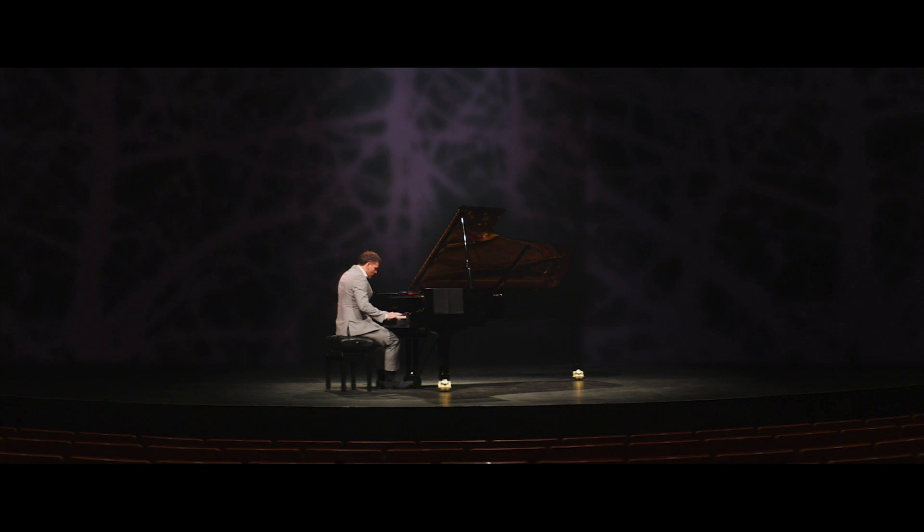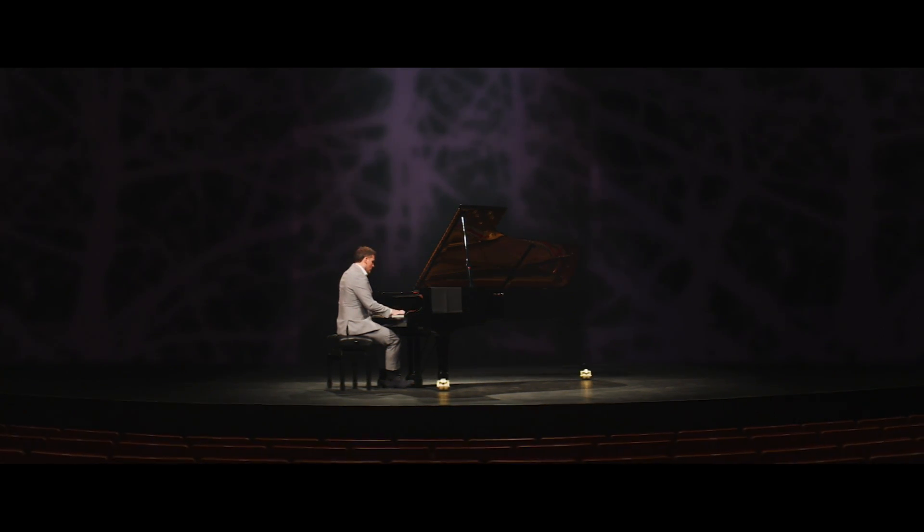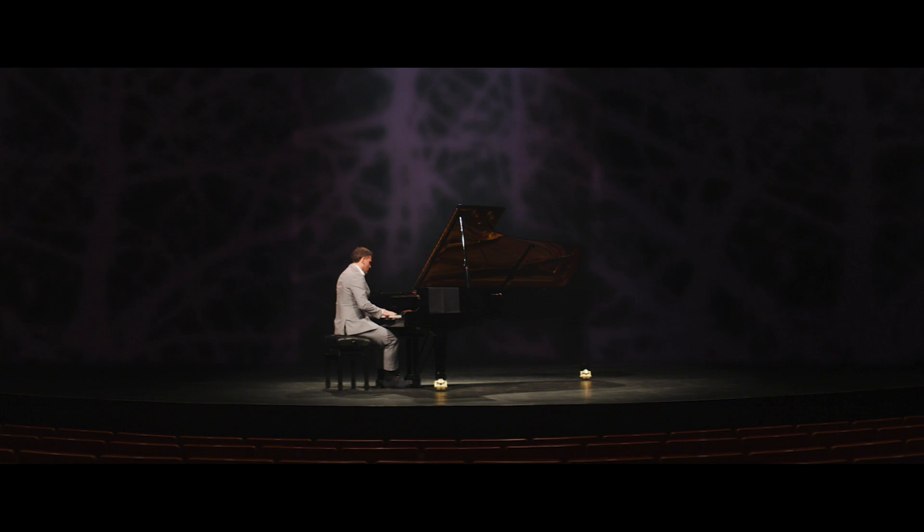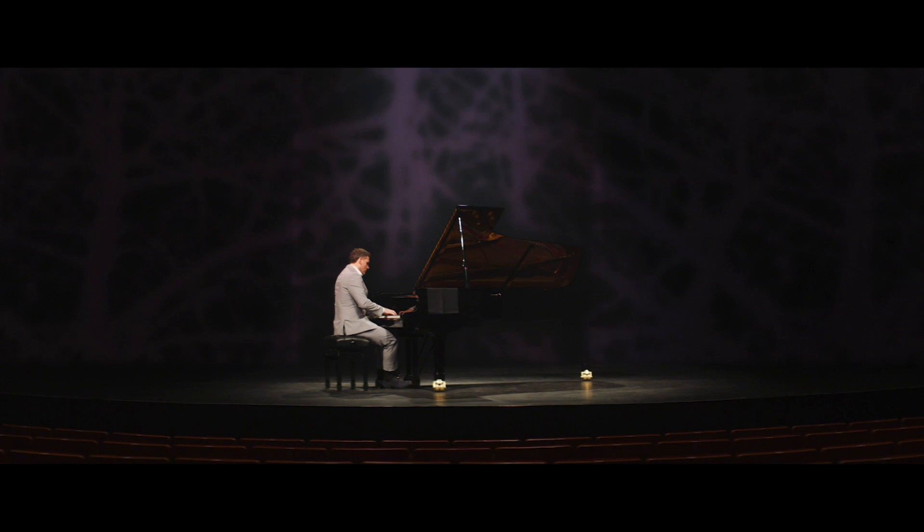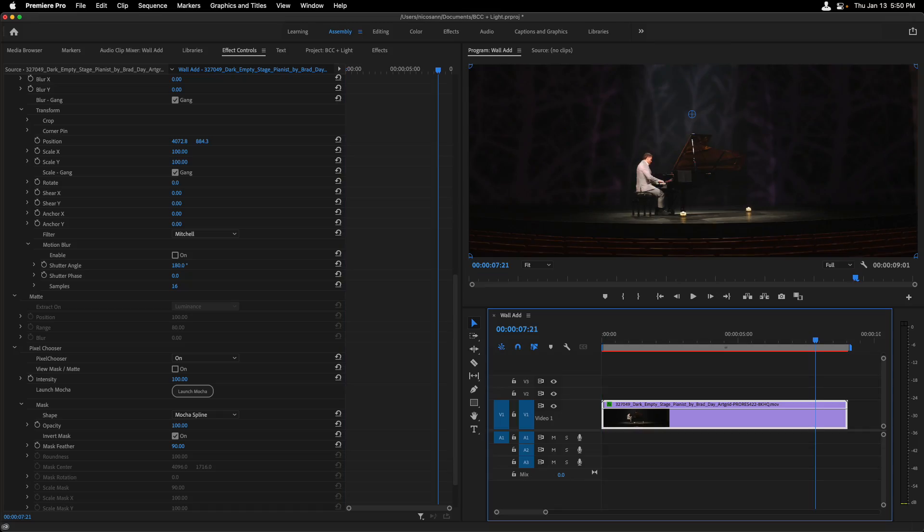So here's an example of the three gobos with some subtle movement by animating the different corner pin values that are attached to them. With a little bit more tweaking, we can perfect the look of each of these gobos. Let's head into After Effects, where I want to show you guys a few more examples.